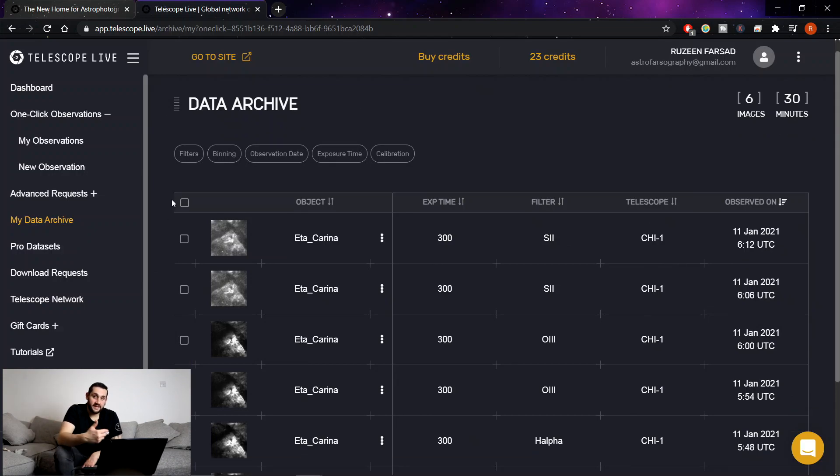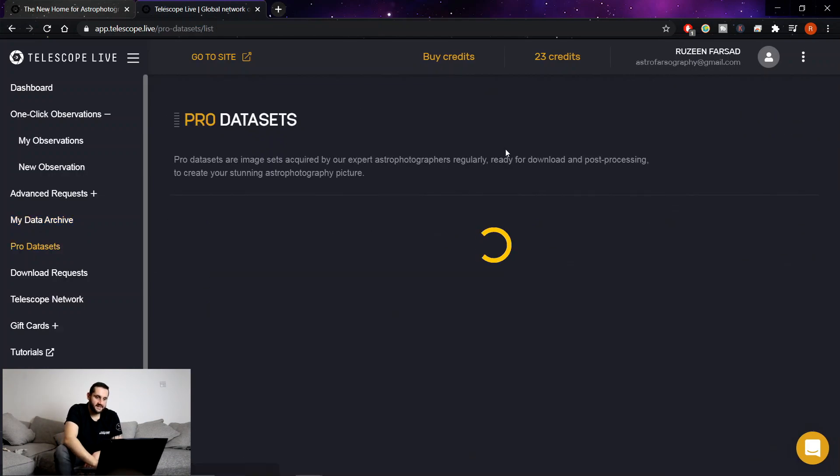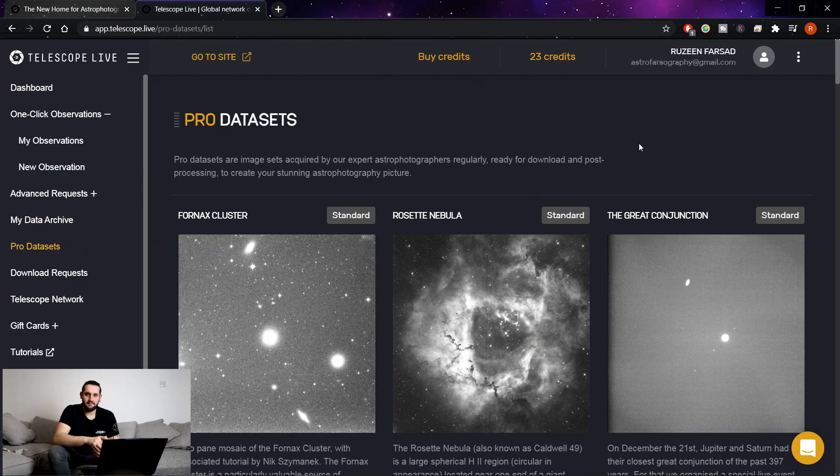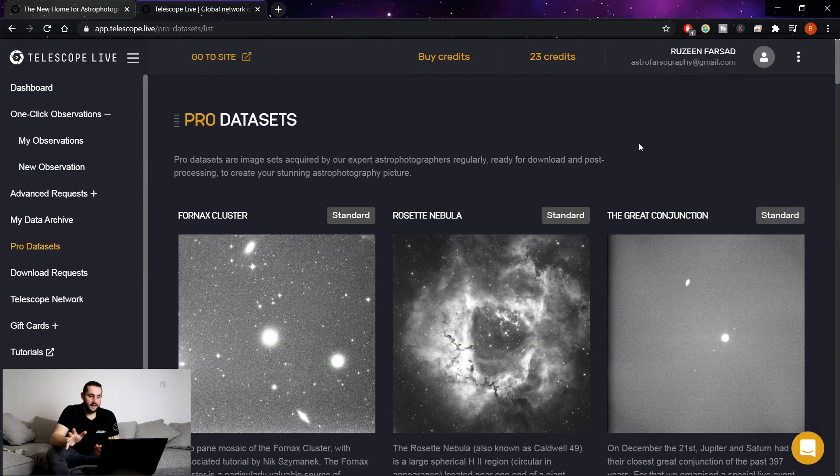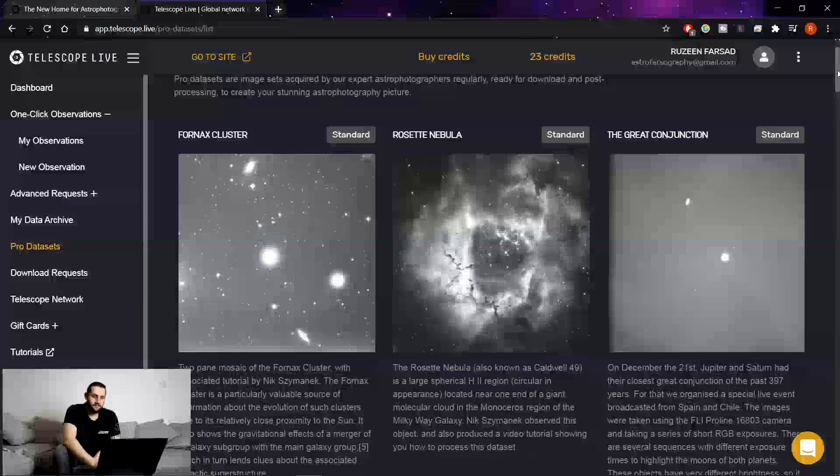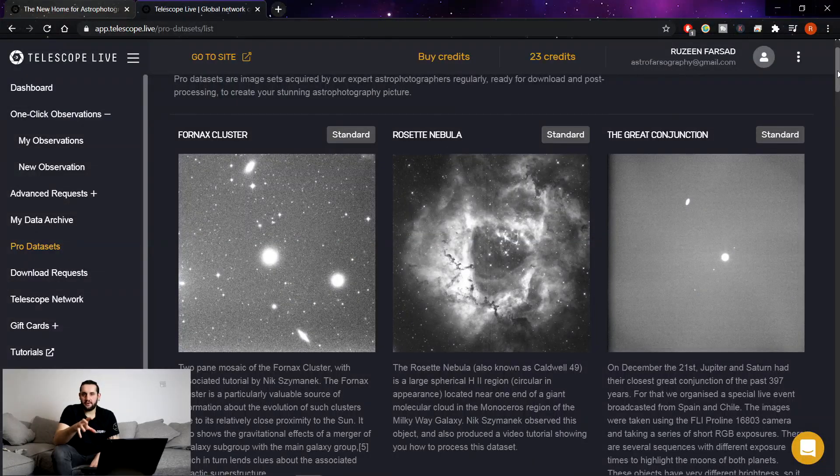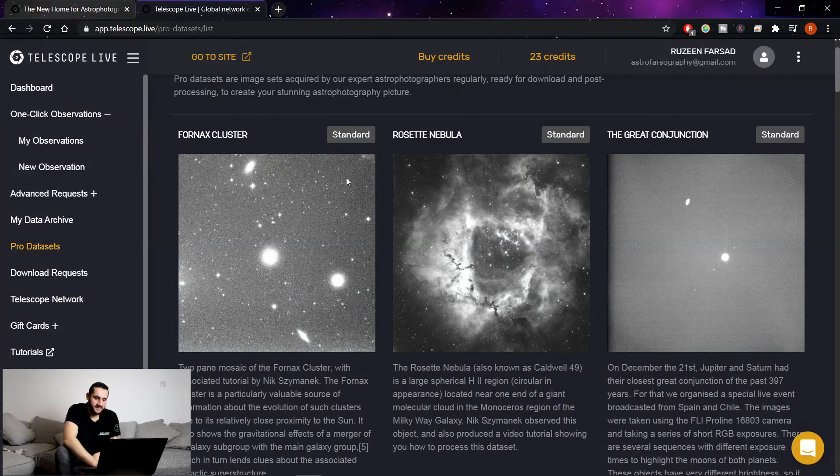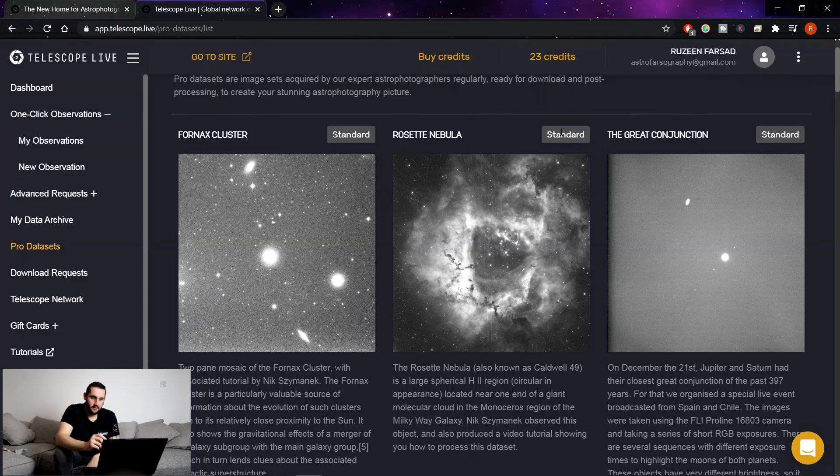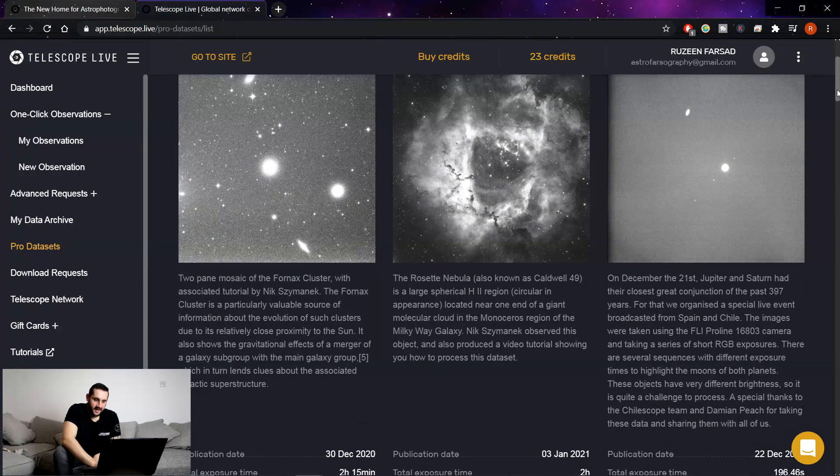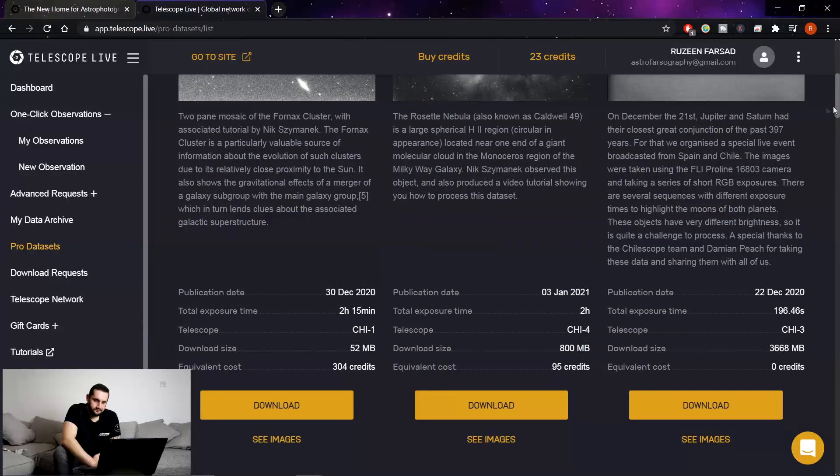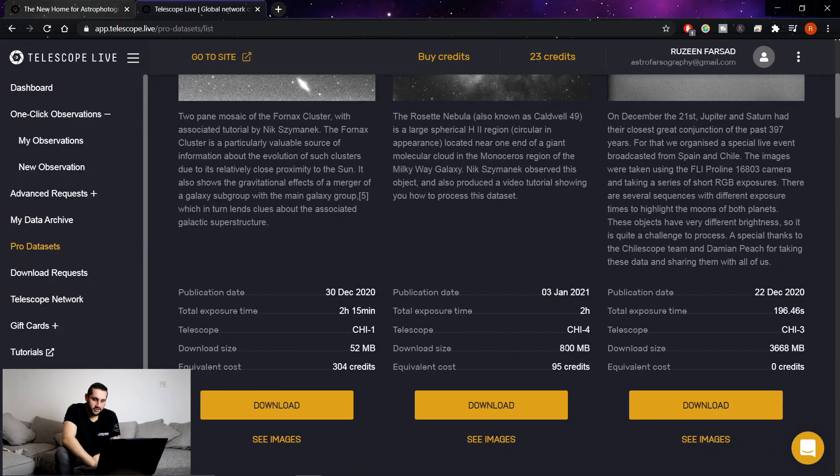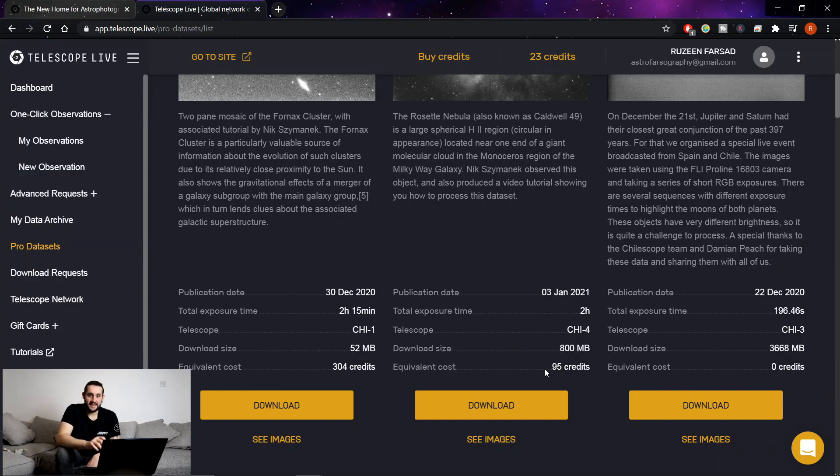The other thing is the pro data sets. So pro data sets are big pools of data that's been amassed by the team at Telescope Live and you can download these. You have to be silver or gold and it will tell you standard is silver. So here we've got a Rosette Nebula here. It was publicized on the 3rd of January. Total exposure is two hours. Shot with Chile 4 and it's equivalent if you have bought this image it's 95 credits. That's £95 basically.